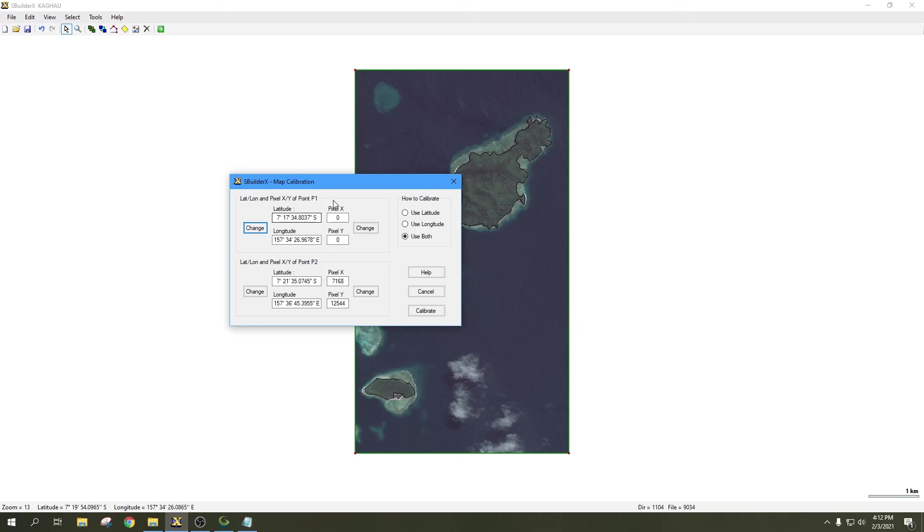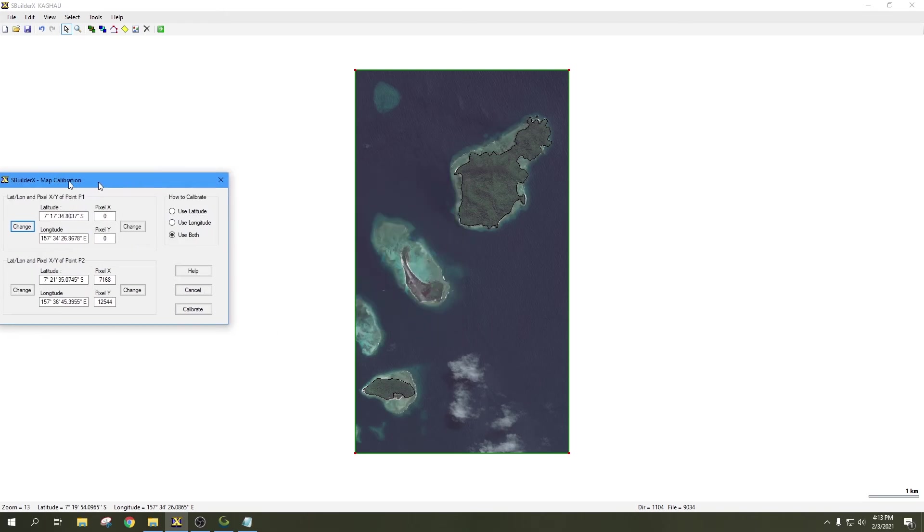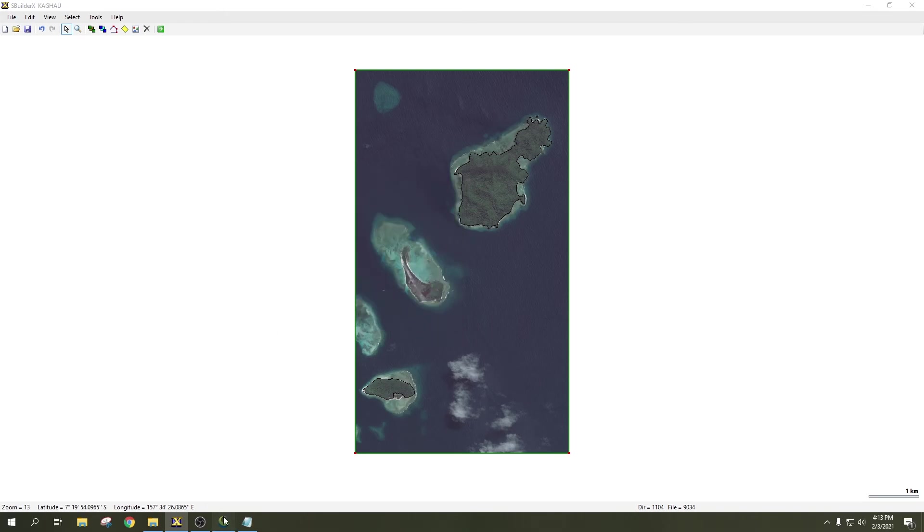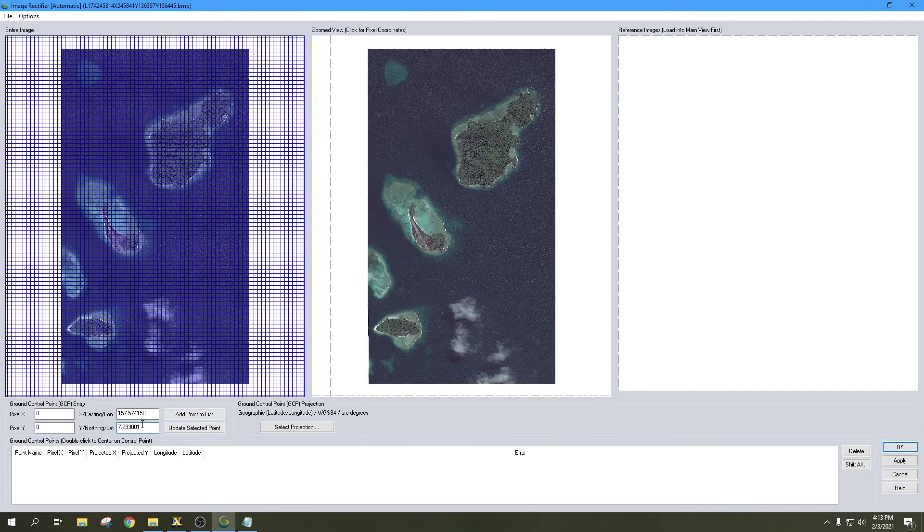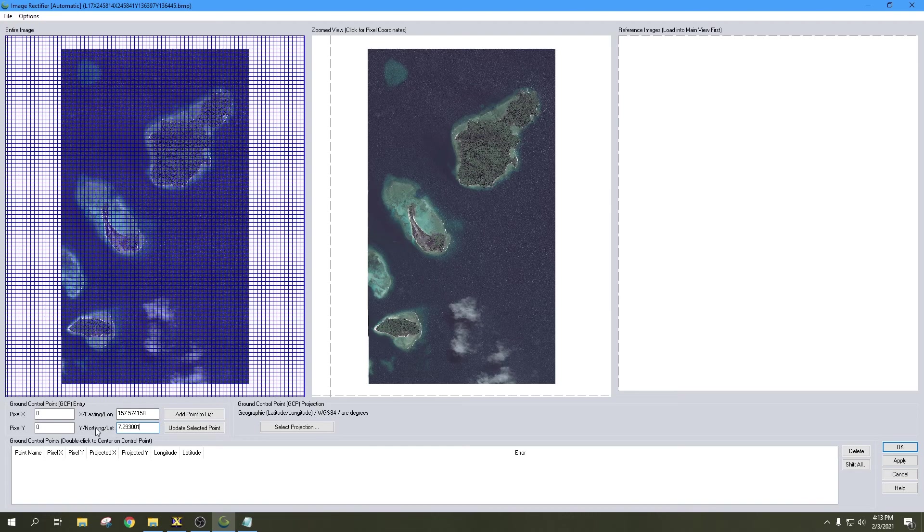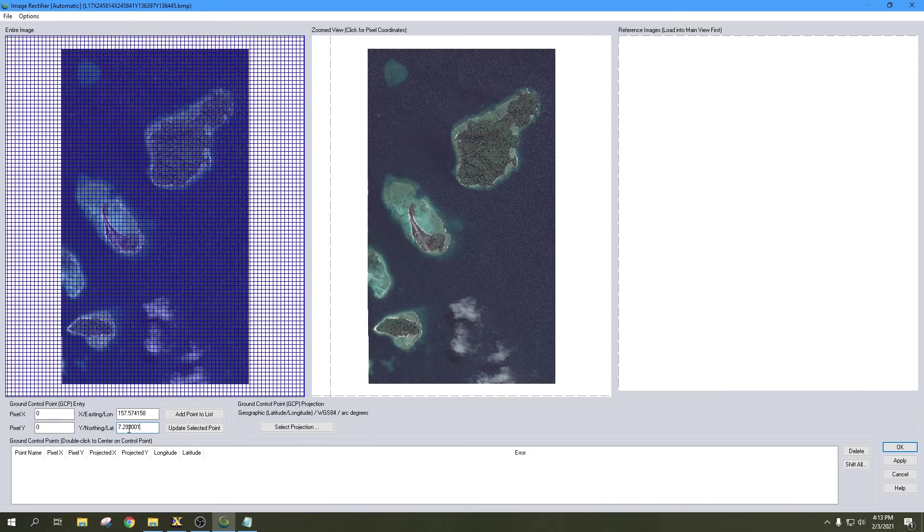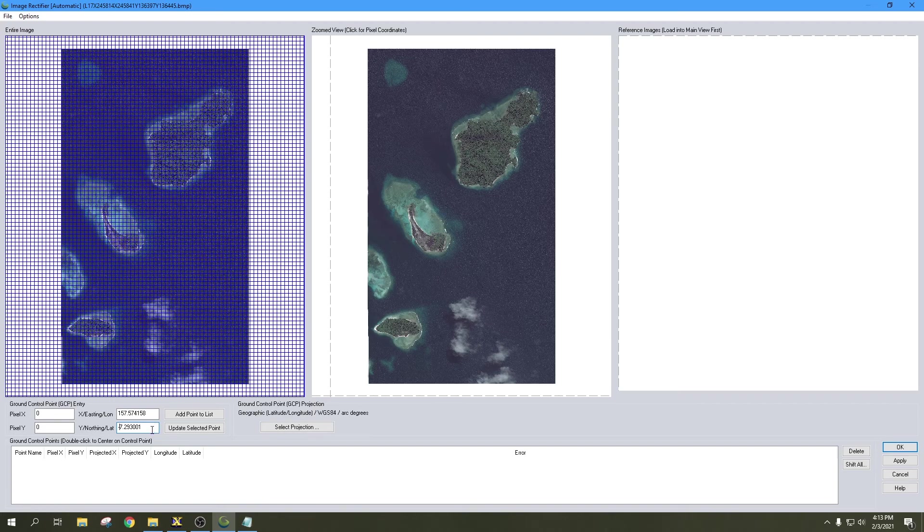Now, once we did the coordinate conversion, since we can see that our latitude here is a south latitude, this would make it a negative number. But since we only put in the numbers and not the south, the conversion gave us a positive number, so just make sure you keep an eye on that. With your latitude, if you're north you're going to be a positive number, and if you're south you're going to be a negative number. So we do need to change that to a negative 7.293001. Easting, because we're east, we're positive, so it's going to stay the exact same.